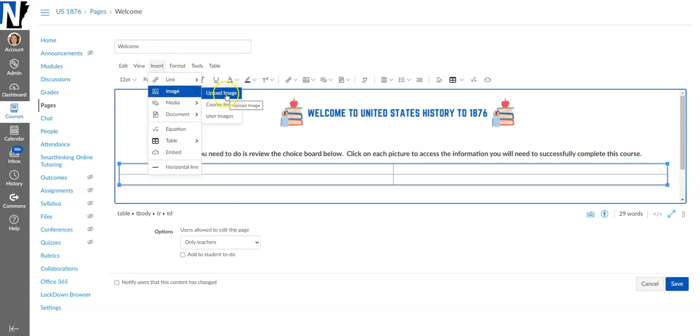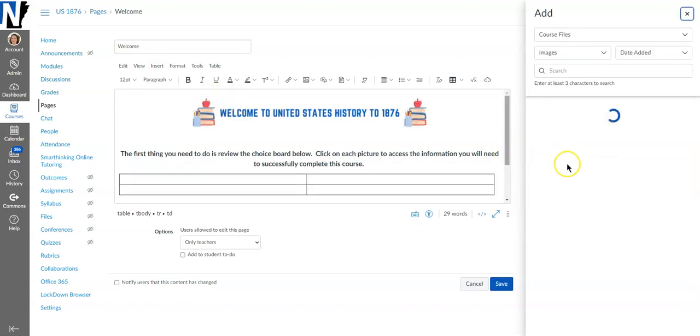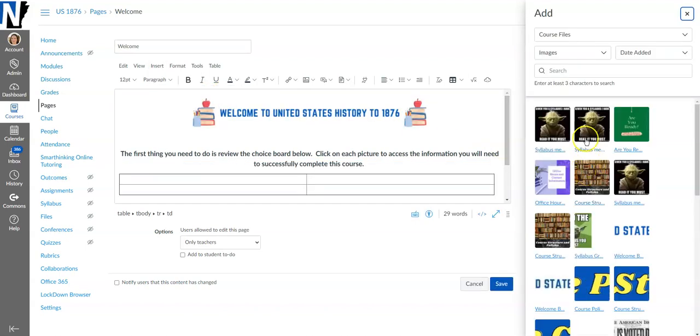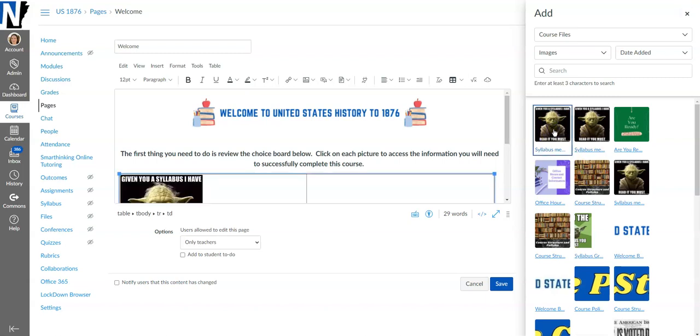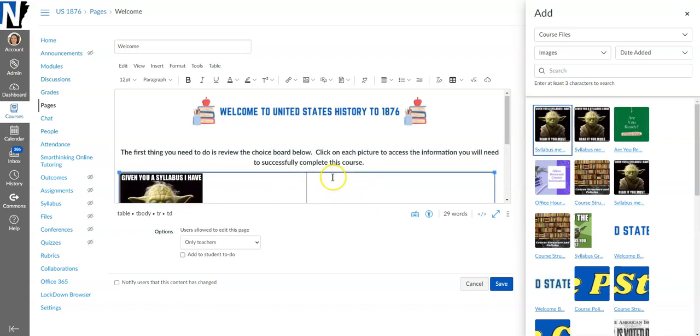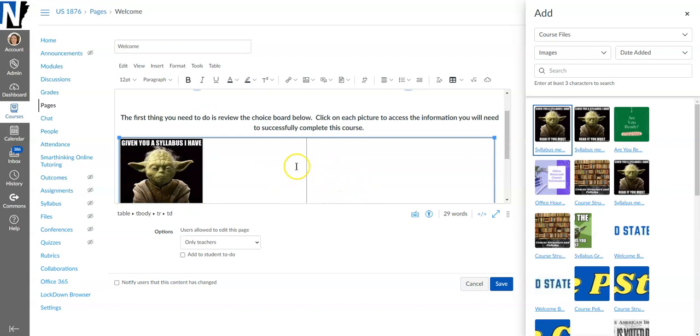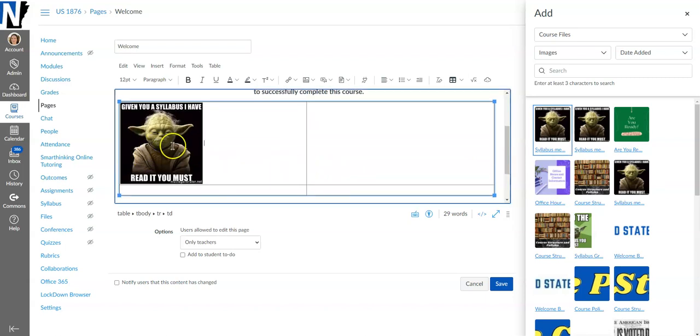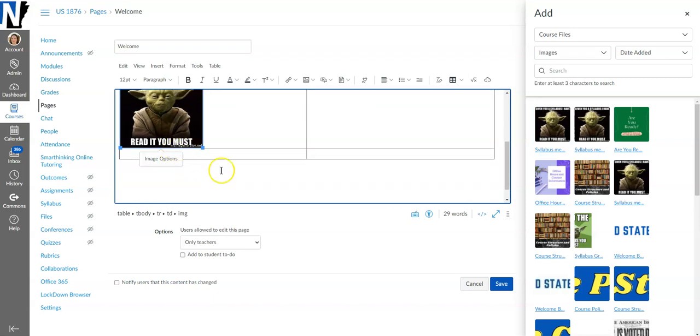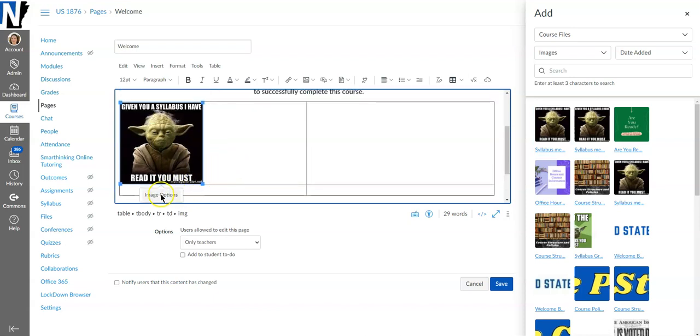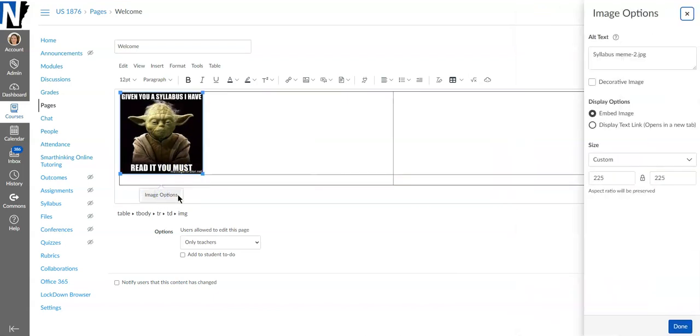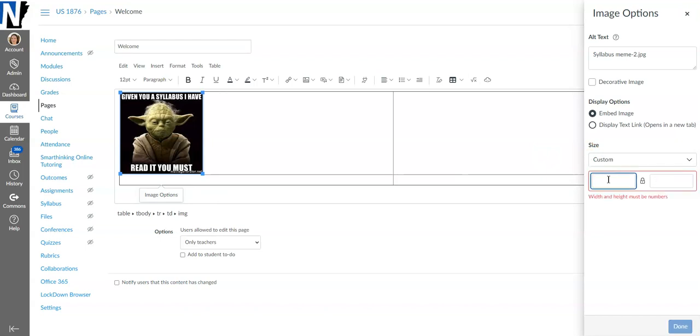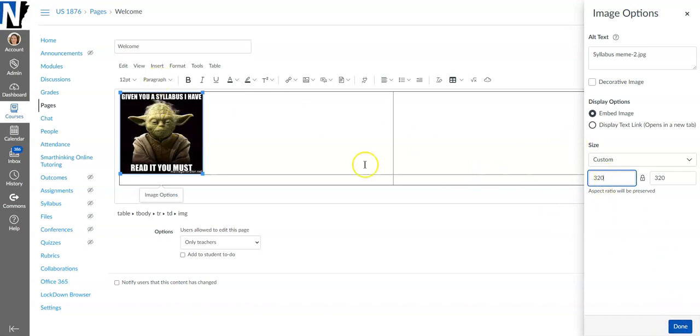I have already uploaded my images to Canvas so I'm just gonna go to the images I've already got uploaded. Whenever you upload an image for a choice board you want to make sure that all of your images are the exact same size, otherwise your board's gonna look really wonky and it's just not gonna look good. So I'm making all four of these images that I'm embedding the same size.